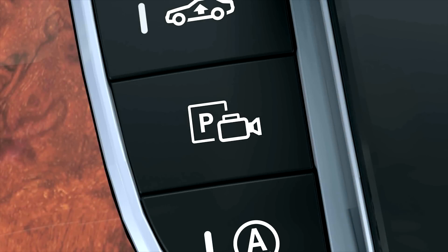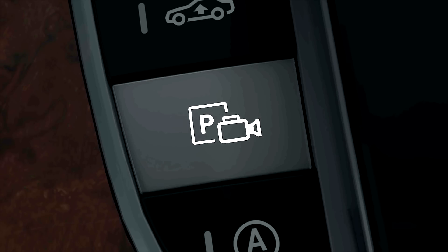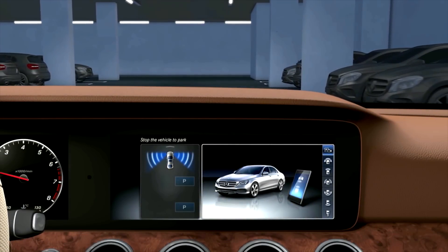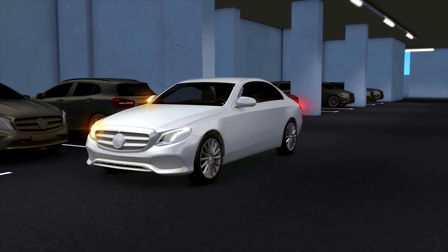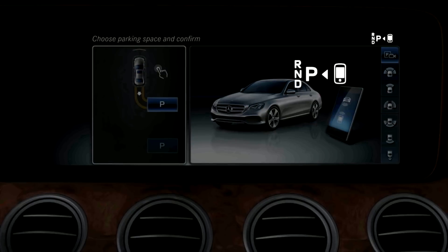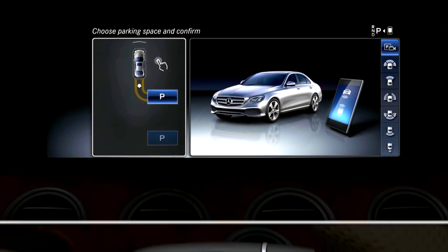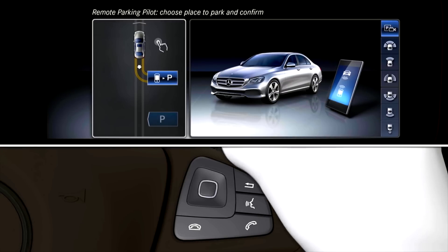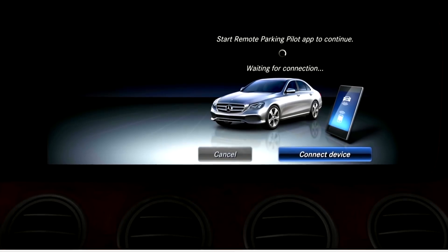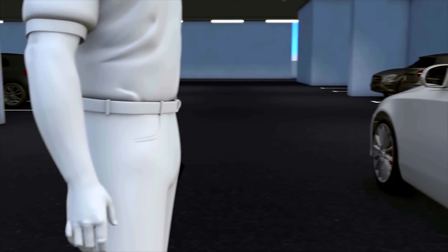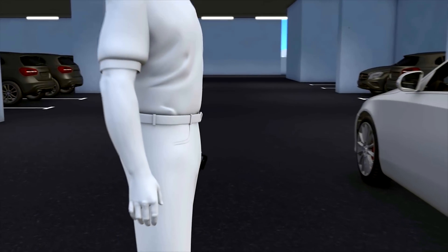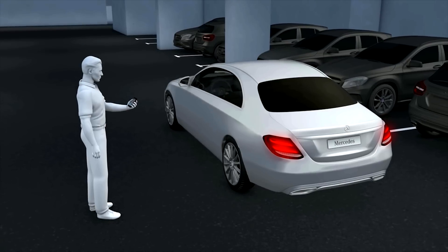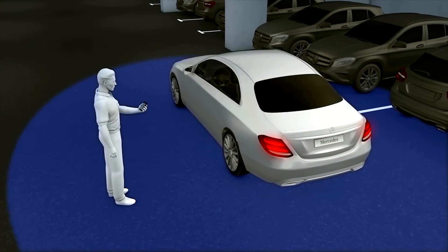To activate Remote Parking Pilot in the vehicle in future, press the Parking button in the center console. Parking Pilot will show the detected parking spaces and the vehicle can then be brought to a standstill. When the vehicle is stationary and the icon appears at the top right, the driver can activate Remote Parking Pilot. Engage transmission position P, then select the desired parking space. Leave the vehicle, taking the key with you, start the app, and ensure the parking pilot is connected to your smartphone. The user must be within approximately 3 meters of the vehicle.